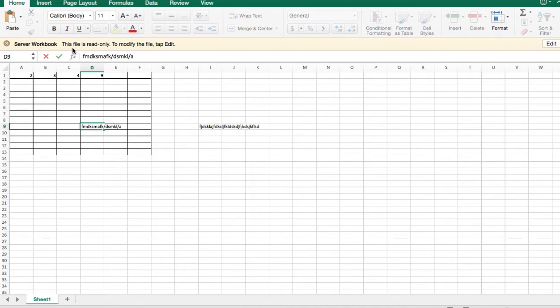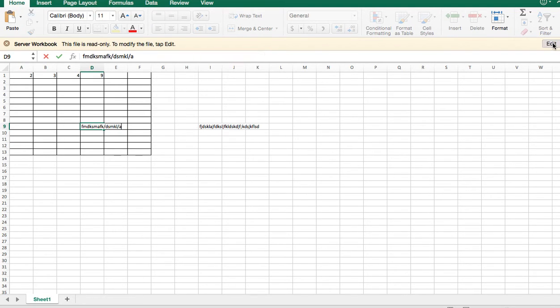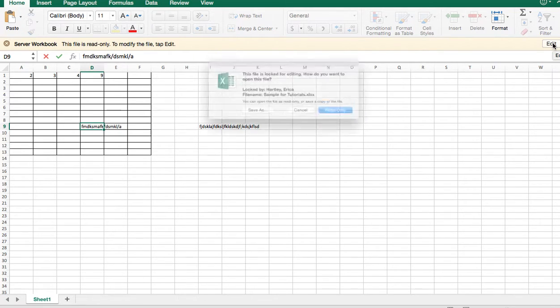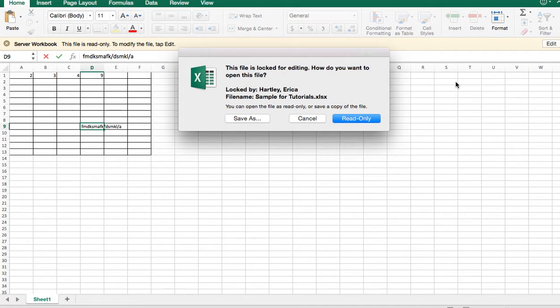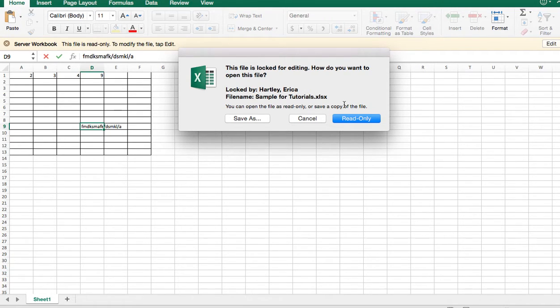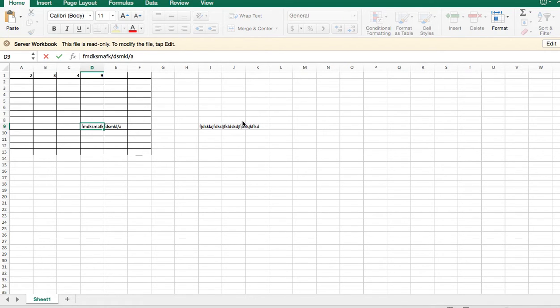First of all, it says server workbook. This is a read only file to modify the file tab edit. So first I need to push edit. Now at this point I need to decide, it says that the file is locked for editing. How do you want to open this file? So I can look at it as read only, or I can save a copy to my computer.